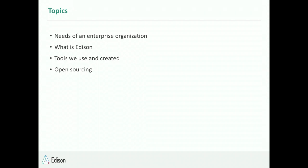Today I want to talk about the needs of an enterprise organization — really the needs of any organization of any size. Enterprise just makes it a little more difficult with the scale. I'll talk about what Edison is and some of the tools we use. I really want to leave some time at the end to talk about open sourcing, which our company is very keen on.